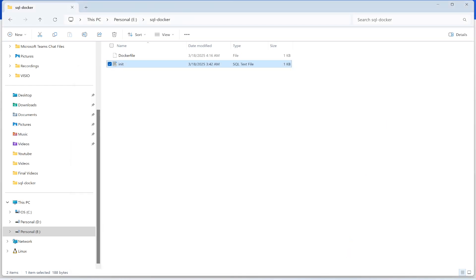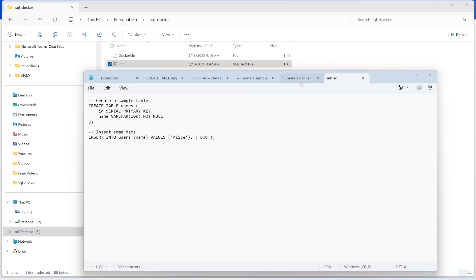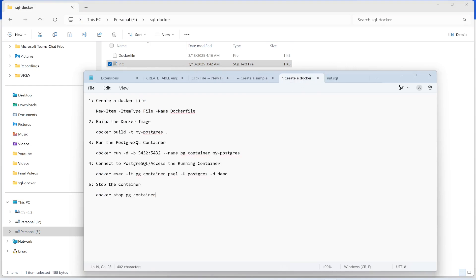Now I need to run a few commands. The Dockerfile is already created, so now I'm going to build the Docker image. The command is: docker build -t, followed by the name of my Docker image, then a space and a dot.